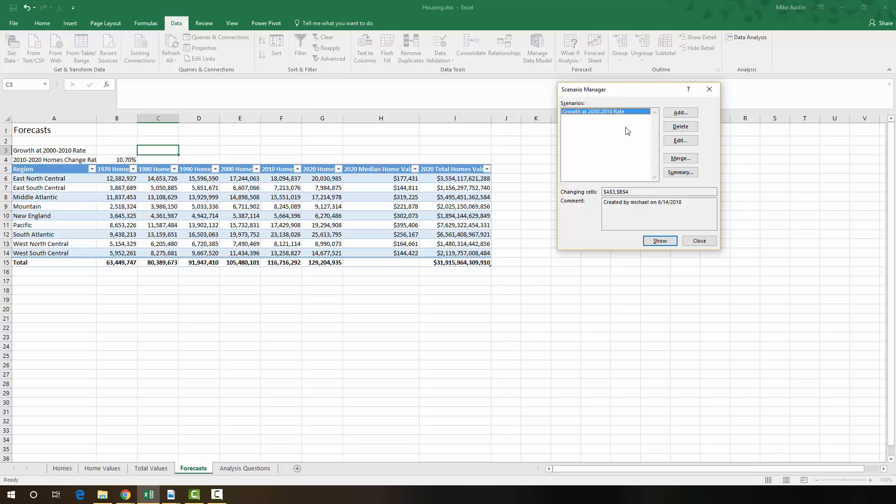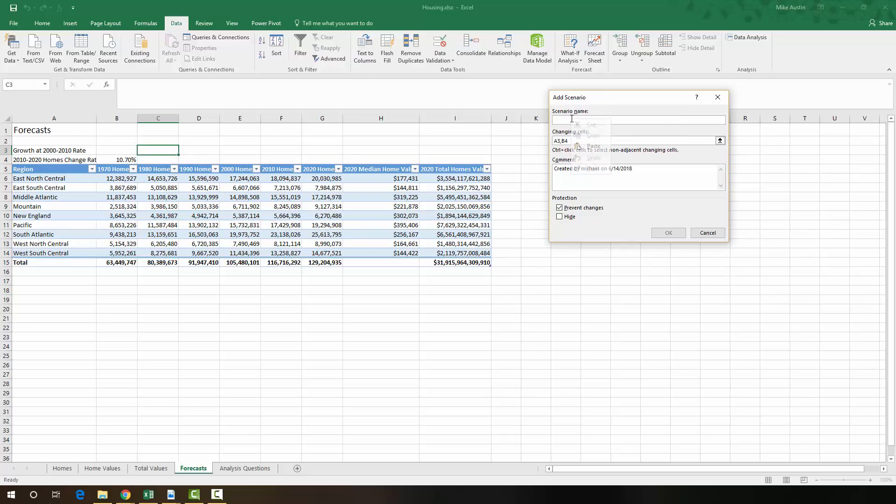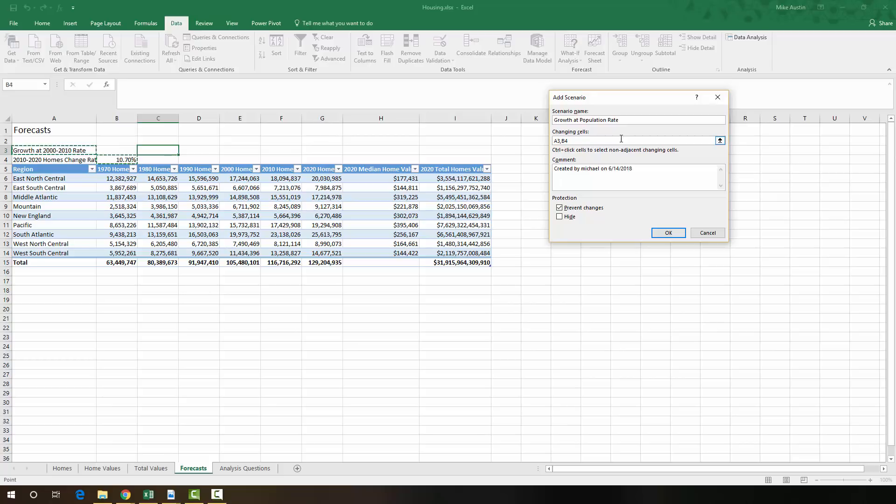We're going to go ahead and add the next one, which is under Part B of 4. And we're going to click the Add button. We're going to call this scenario name the same thing that we're going to have in A3, which is Growth at Population Rate, which I just copied and pasted from the instructions. And that's going to stay the same. So we're going to say OK.